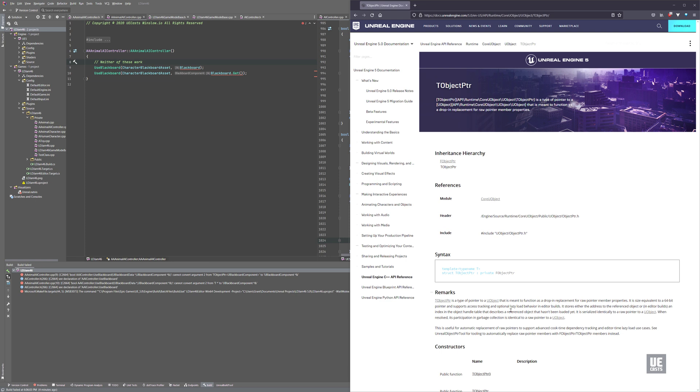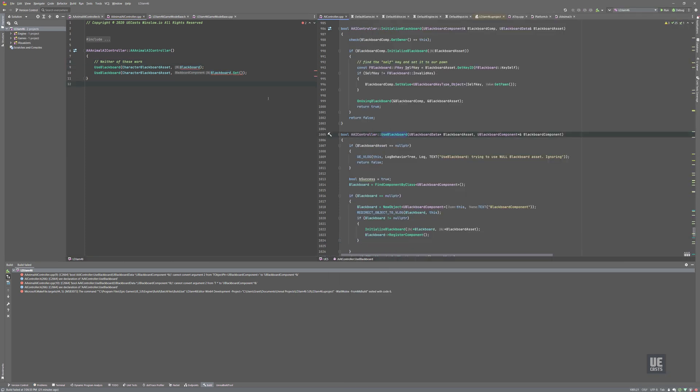Now one thing that I've run into when migrating projects from UE4 to UE5 is actually the blackboard asset. So the use blackboard function here that we have, what this function is actually expecting is a reference to a pointer or pointer by reference.